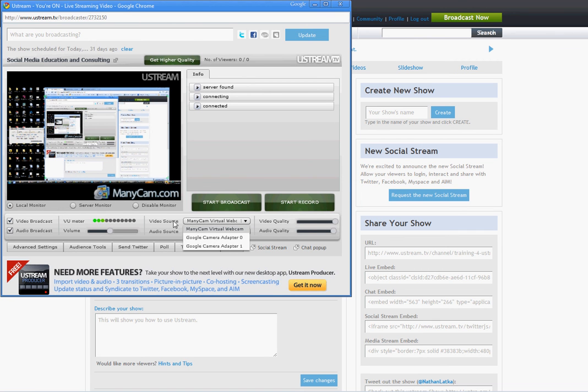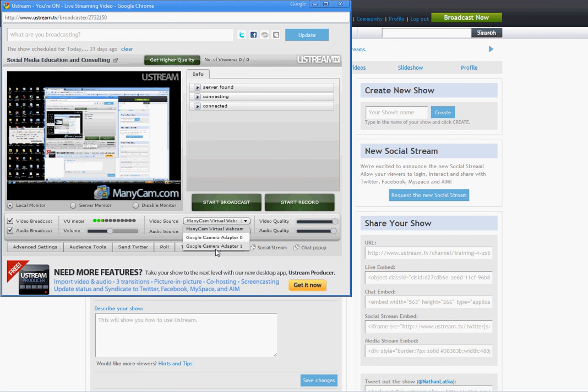But some people have webcams hooked up and you'll want to hook it up to your webcam. The way you choose your webcam is you go to Video Source, click the drop down menu, make sure your computer is recognizing your webcam and then choose the appropriate outlet that you want to use. Again, I'm going to leave mine like this.